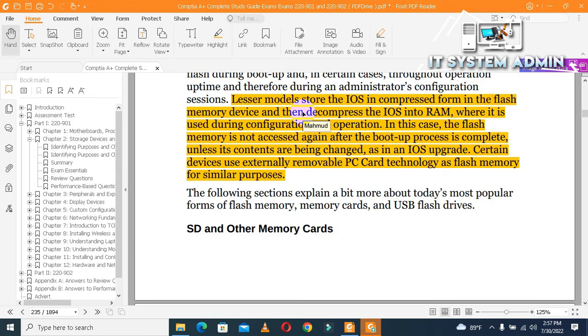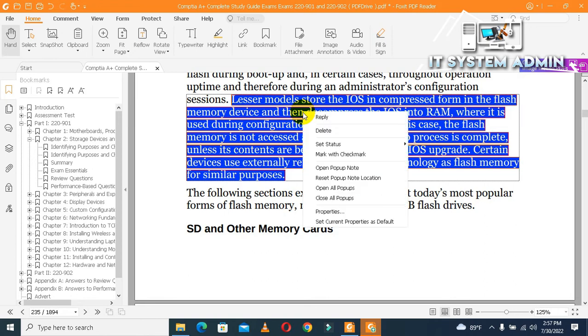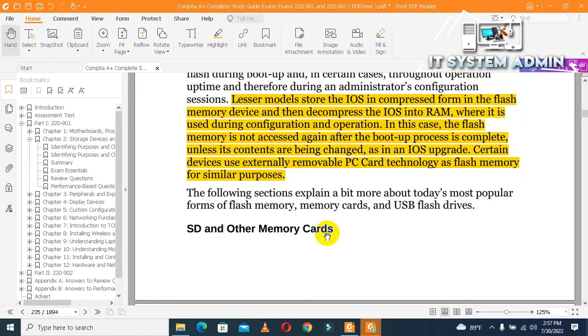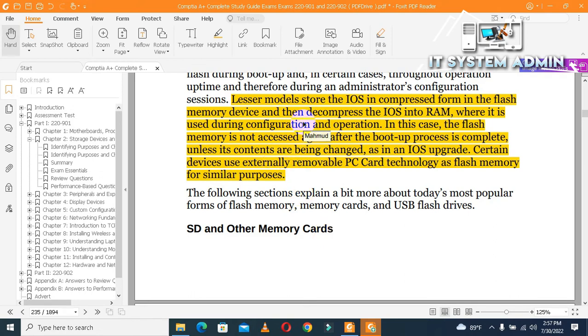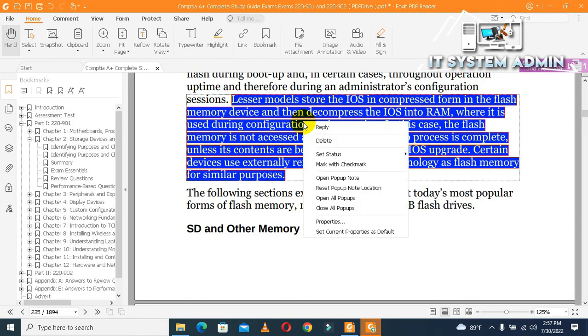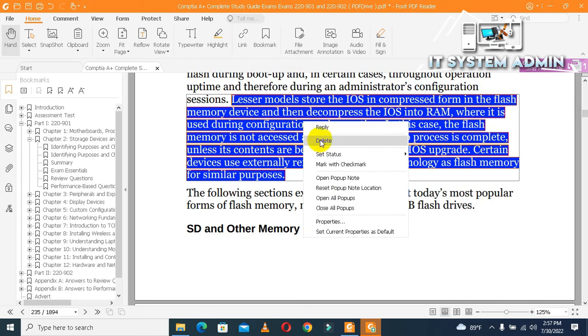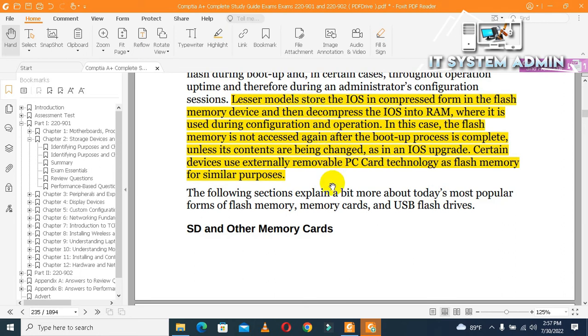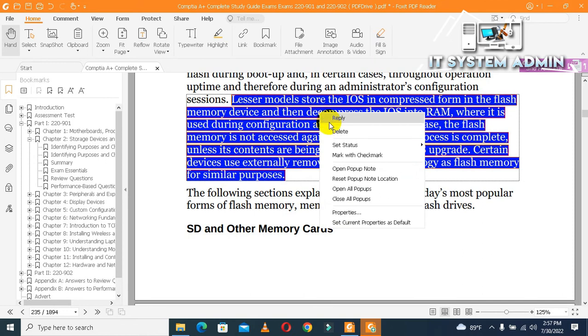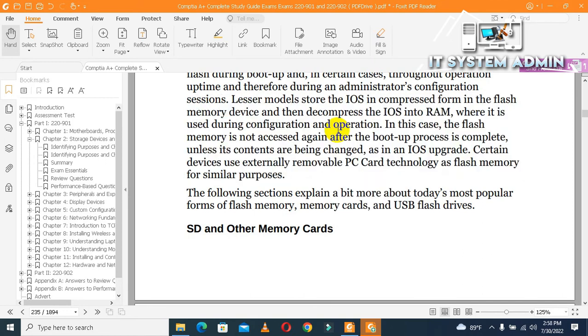Right click on highlighted area, click on delete. Look, highlighted area has not been deleted. Again, right click on highlighted area, click on delete. Two times I have deleted, but still highlighted area is not removed. Again, right click on highlighted area and click on delete. Look, the highlighted area has been removed.